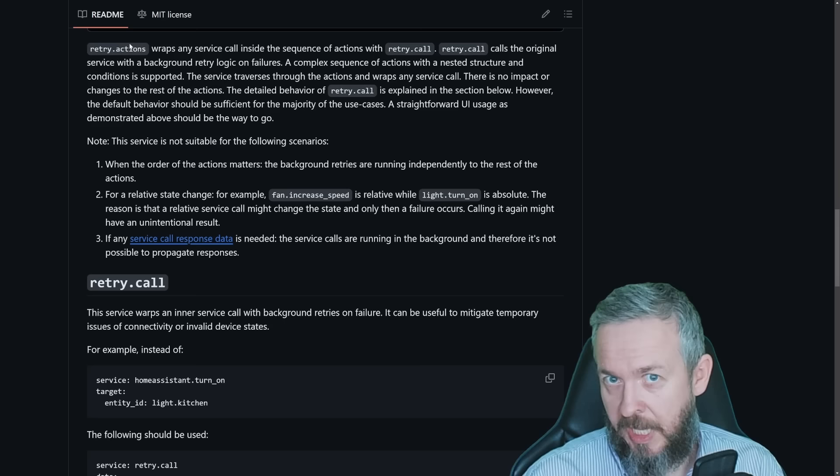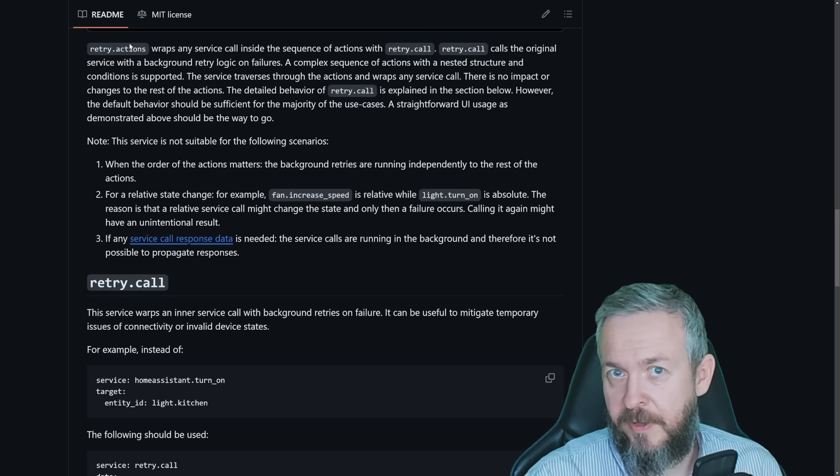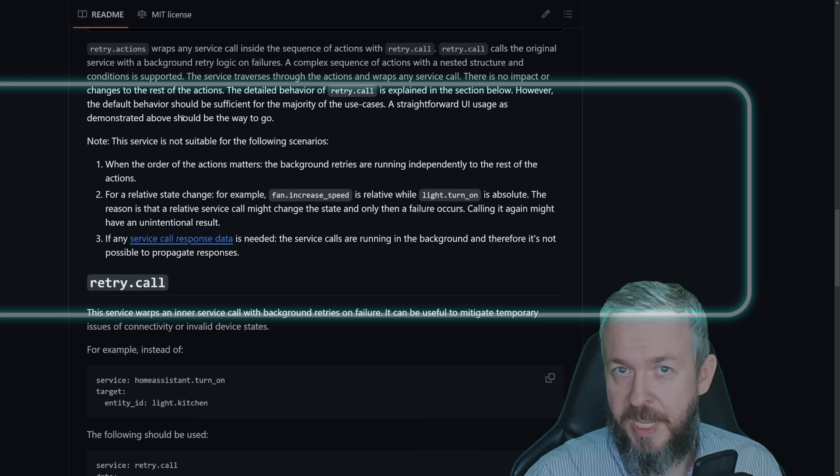This service actually wraps around the service. So for example, retry.actions wraps around the turn lights on or turn lights off service call. That way, it will retry and keep retrying service calls either to the maximum default, which is 7 times. Or you can even specify it and say for example 8, 9 or 10 times, or reduce it to 2 or 3 times. It depends on your use case.